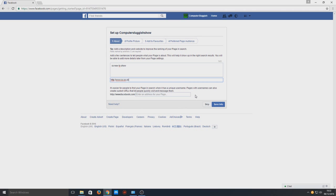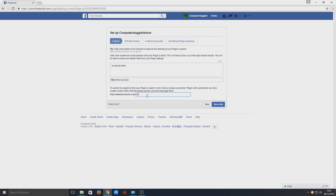.com forward slash and then it can be CS TV show, and that would be the link that I give people when I want them to go to my Facebook page. Now we need to press save info